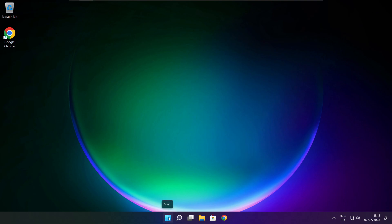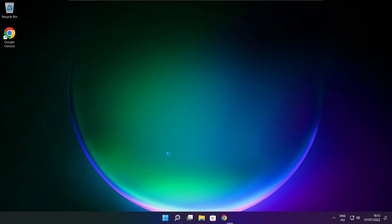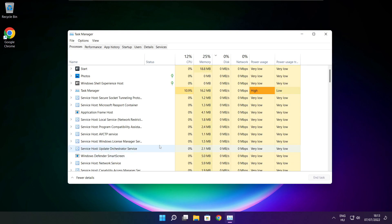Right click the start menu. Open task manager. Click startup.